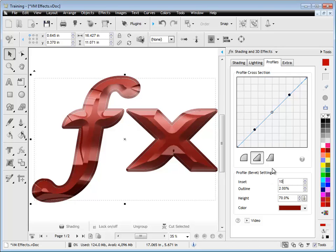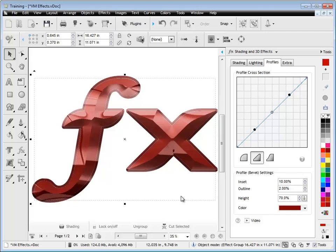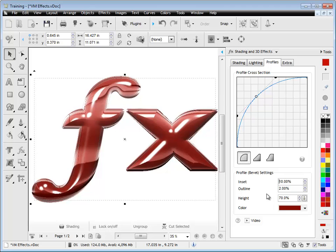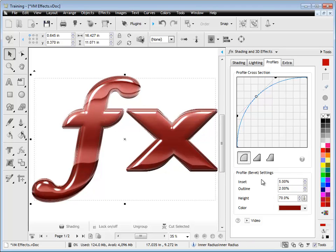So if we adjust this inset here to say 10%, this now looks much more prismatic, this particular effect now, as you can see. And if I change this rounded effect, you can see it has a completely different look, bring it back to 5%, and again it changes it.